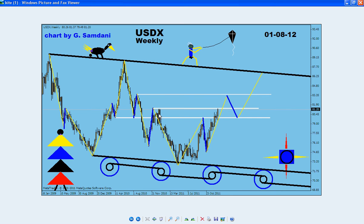My EURUSD chart is showing to the downside big time — 124 and then a drop below that. So how are we going to do it?